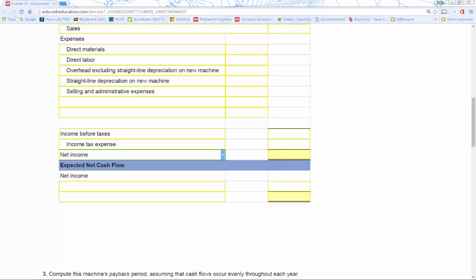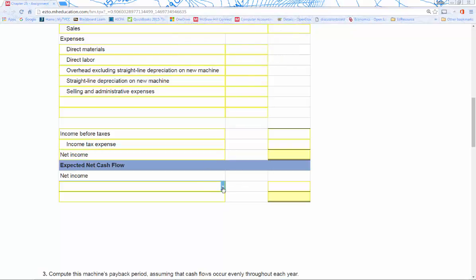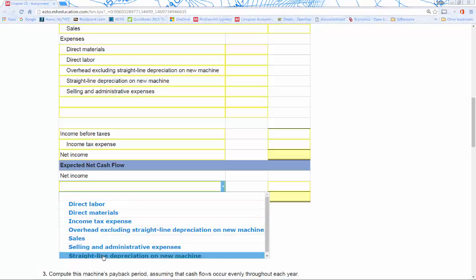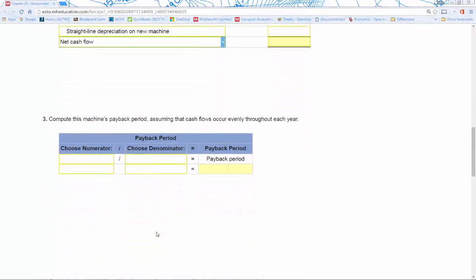We take our net income and slide it down into the next section, because now we need to know what the true cash flow is. Net income isn't necessarily cash. Our sales and expenses for materials and labor are all cash, but depreciation is not. So we add depreciation back into net income, and that gives us our net cash flow.